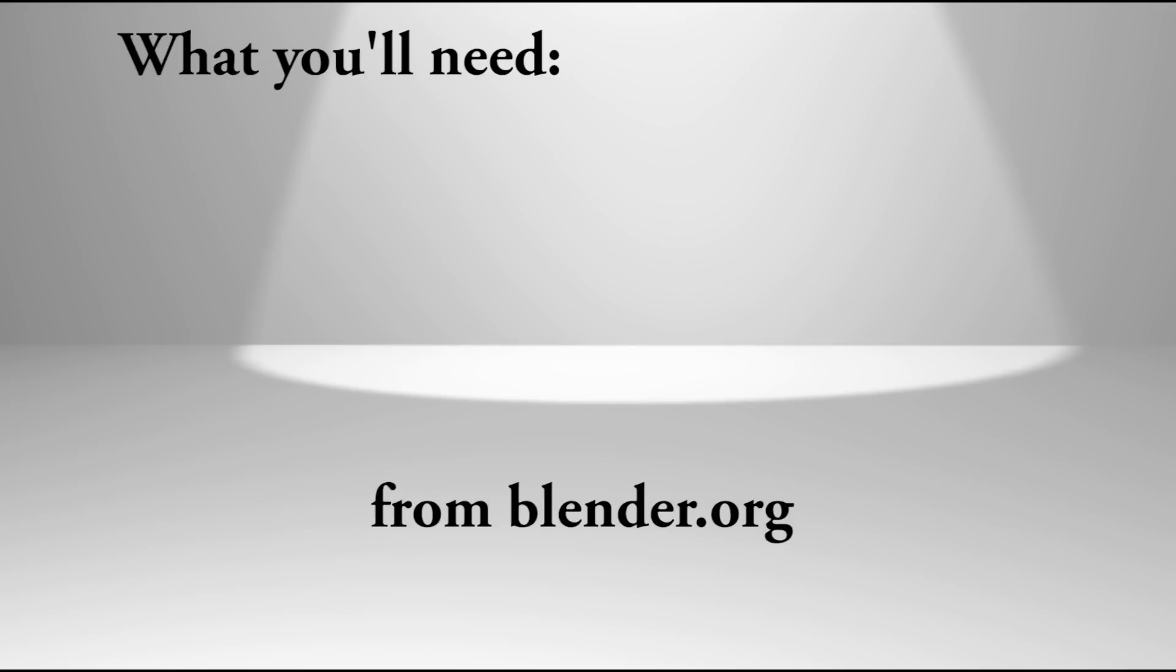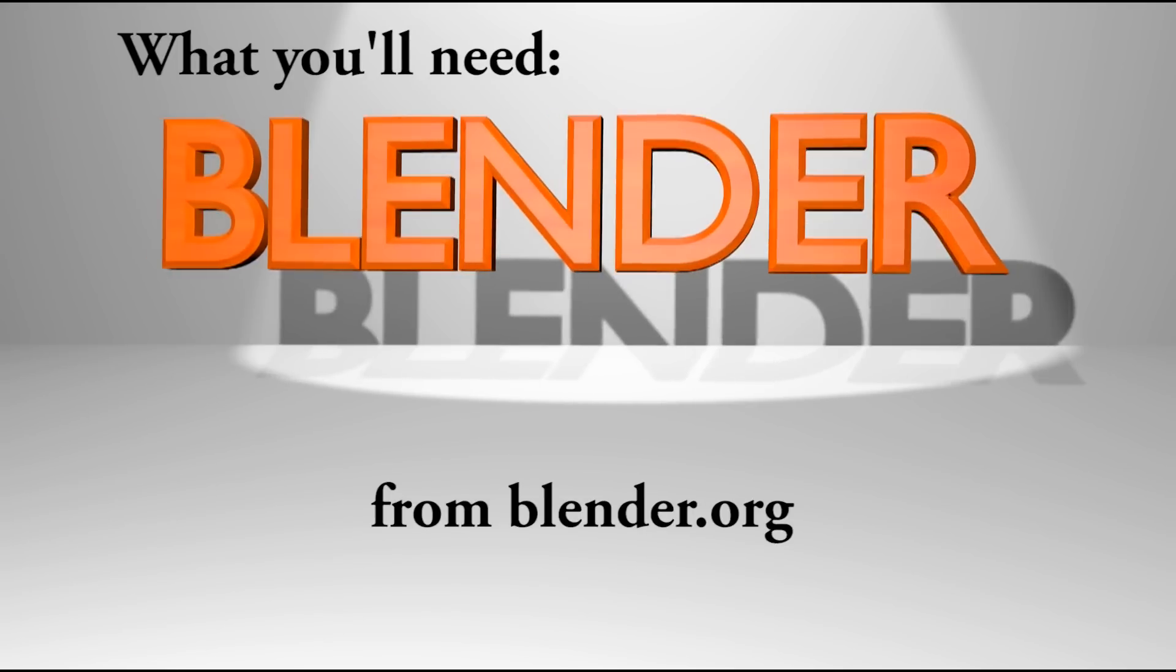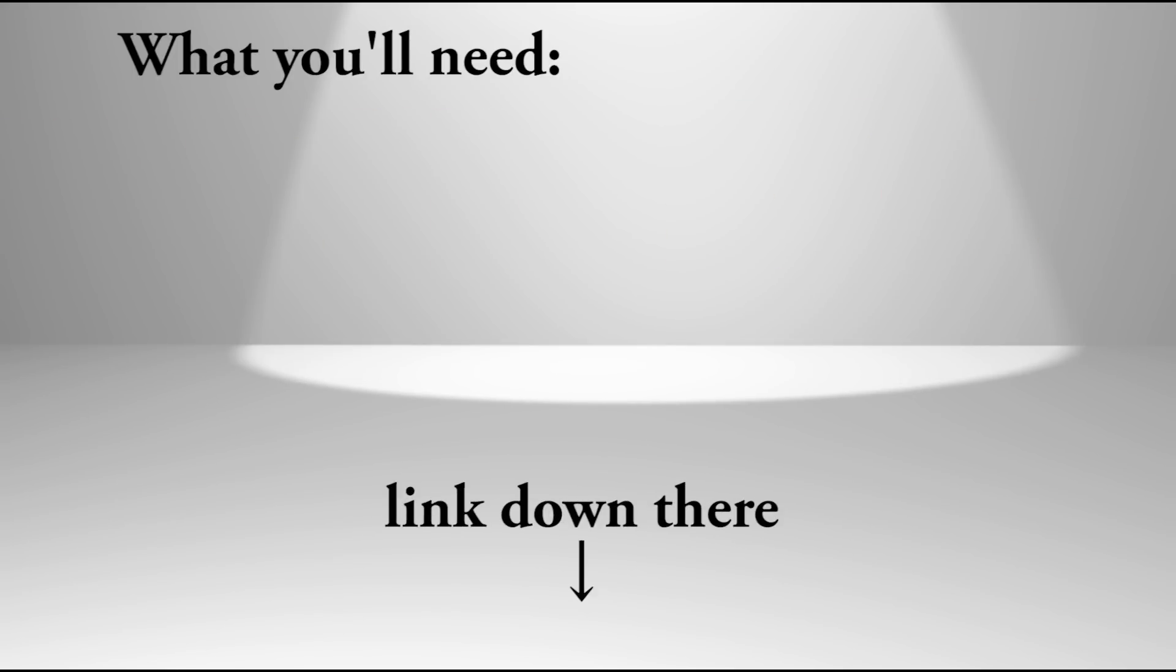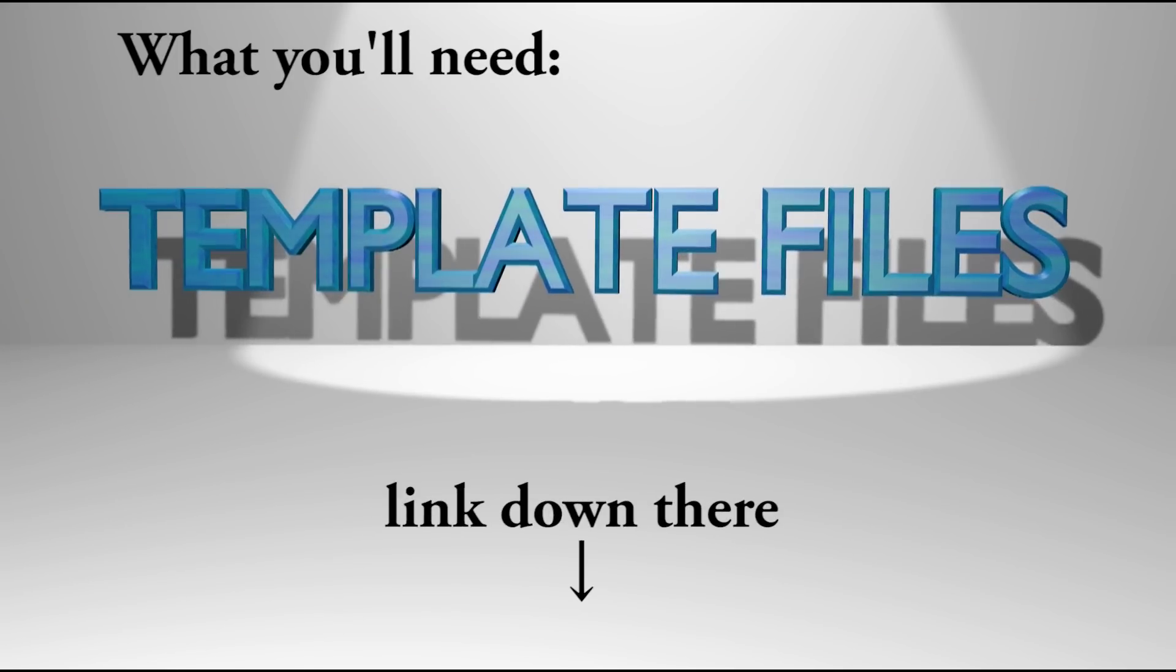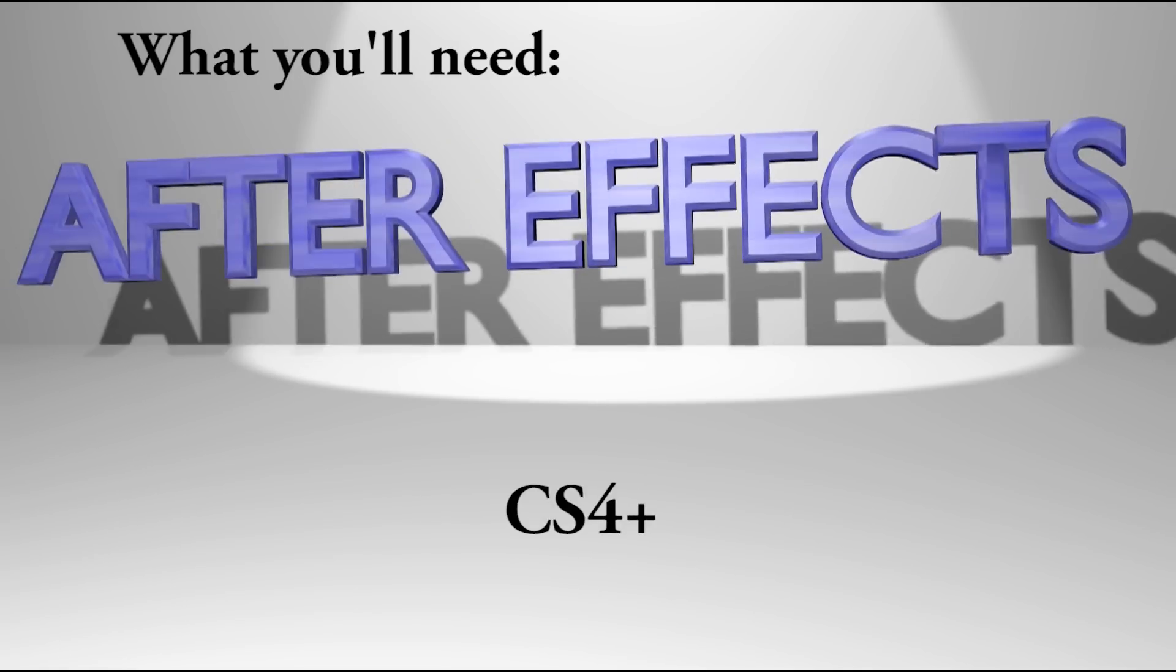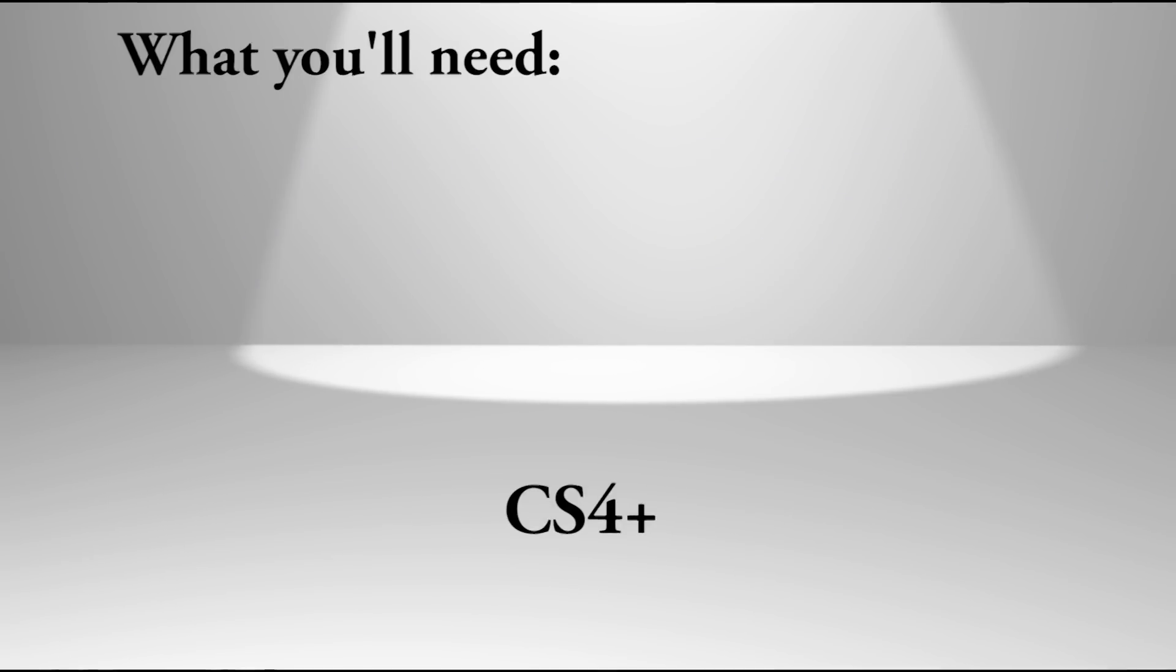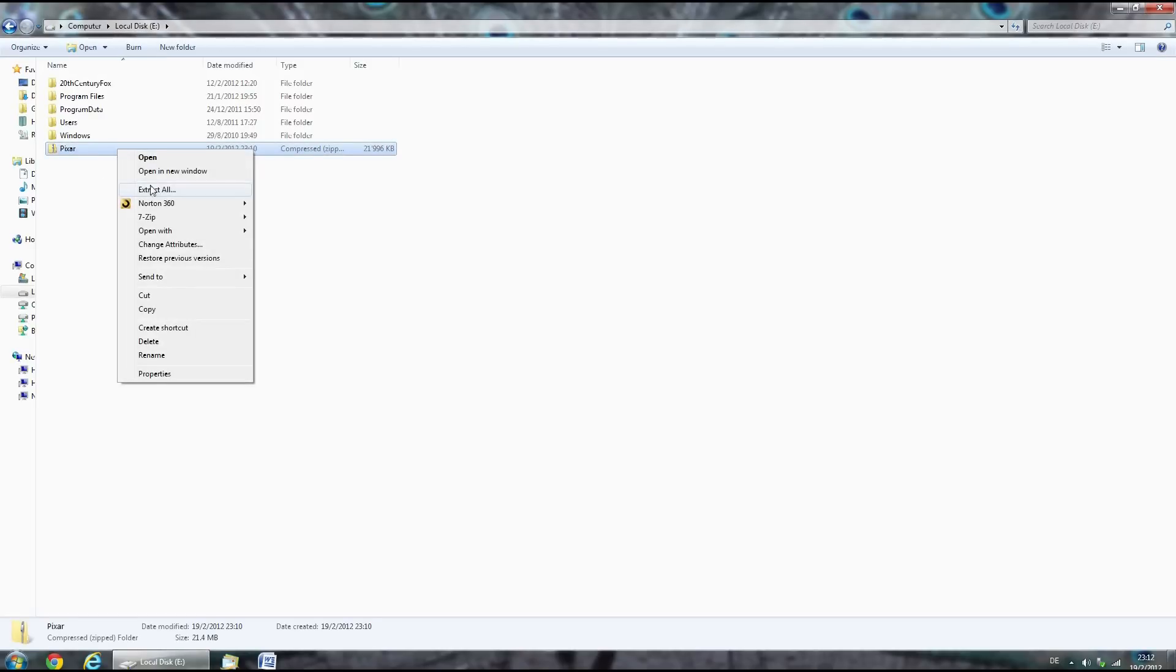What you'll need: Blender, you can get this from the blender.org website. The template files, download these from the link in the description. And After Effects, CS4 or higher. After you downloaded the zip folder, make sure you extract it before you begin.